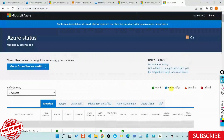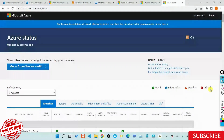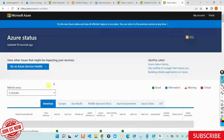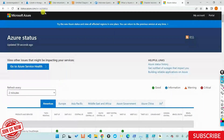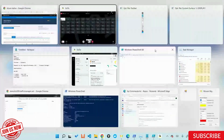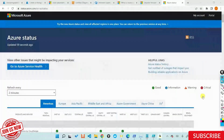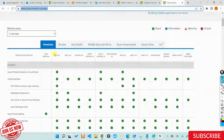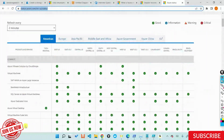Green is good. 'I' is informational, meaning some information is being provided such as patching being done. Warning and critical indicate issues. This website refreshes every two minutes to give you the current status. So when troubleshooting, the first thing I do is go to status.azure.com and check it out. I'm posting this link in the chat window.